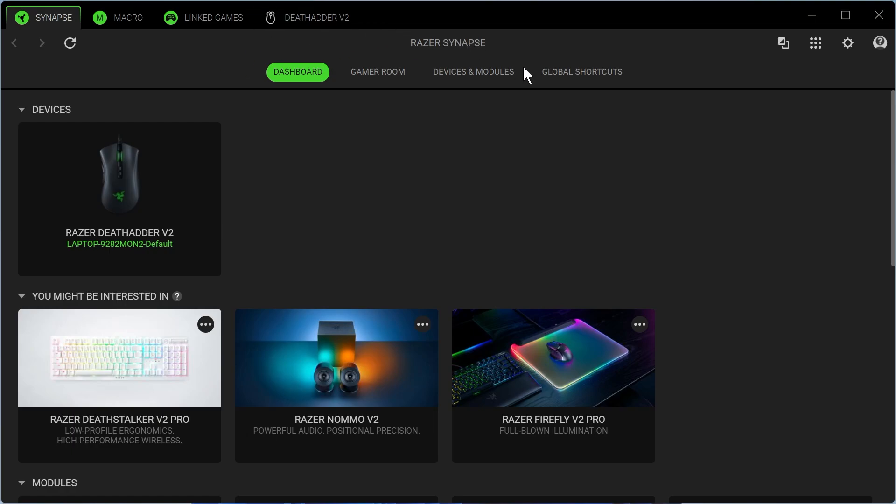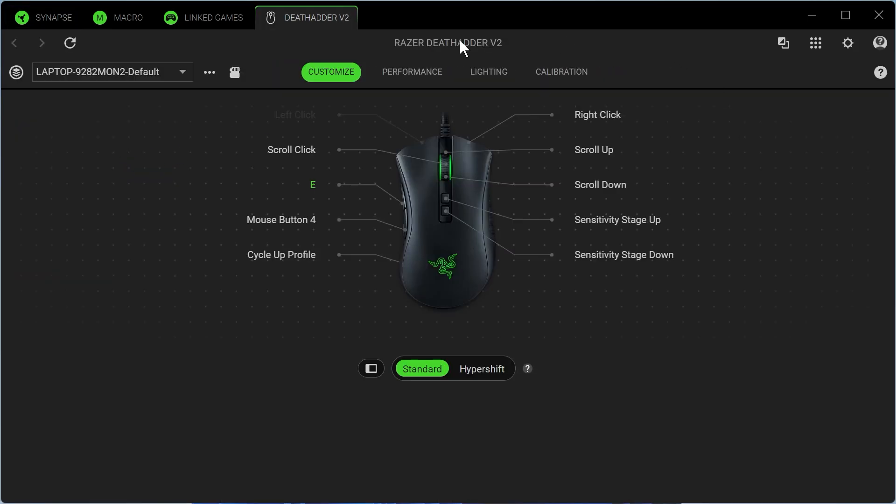As long as you have your device plugged into your computer, it should appear underneath this Devices column here. Now we can go and click on our Razer mouse like this, and this is where we can customize and set up all of the different settings for our mouse.